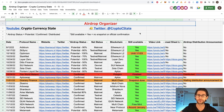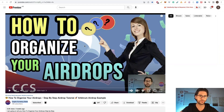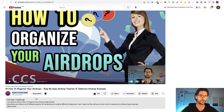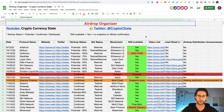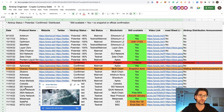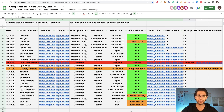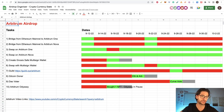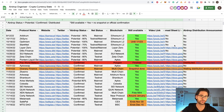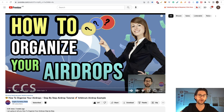I have this airdrop organizer for free. You can go to the video 'How to Organize Your Airdrops' and in the description you will find the link to this spreadsheet. You can download it for free or check it online. Here we track all the airdrop videos I've been doing, with all the status of the projects, links to the videos, and step-by-step guides. It's easy to follow and helps you stay up to date on all the airdrops.